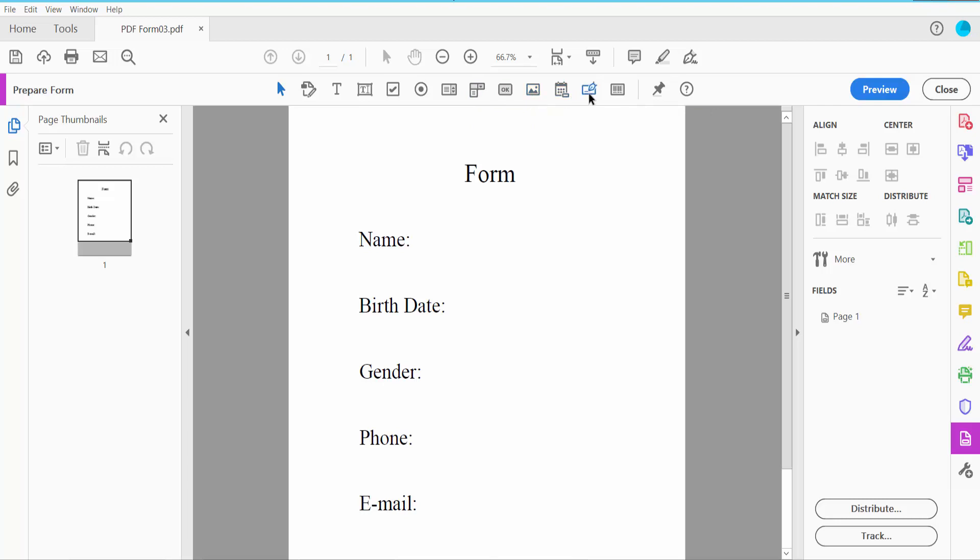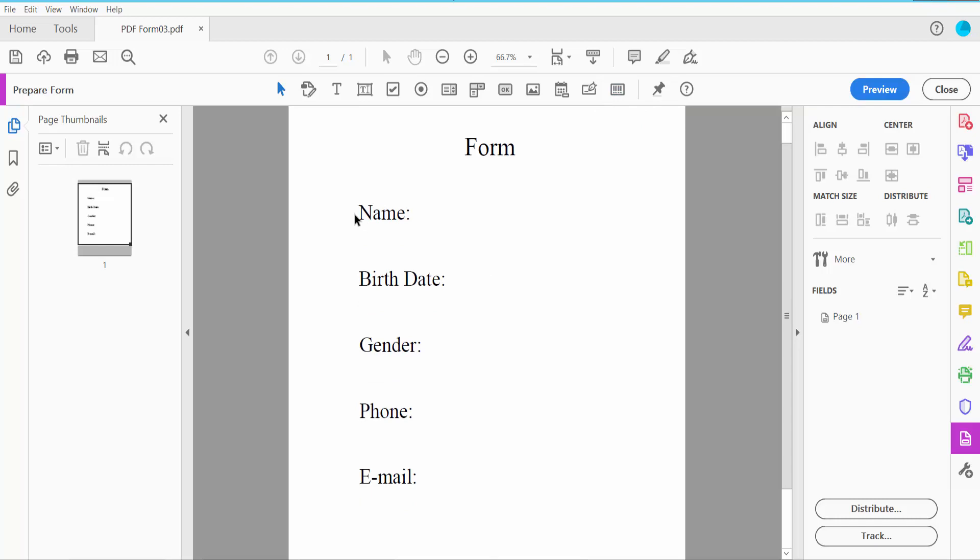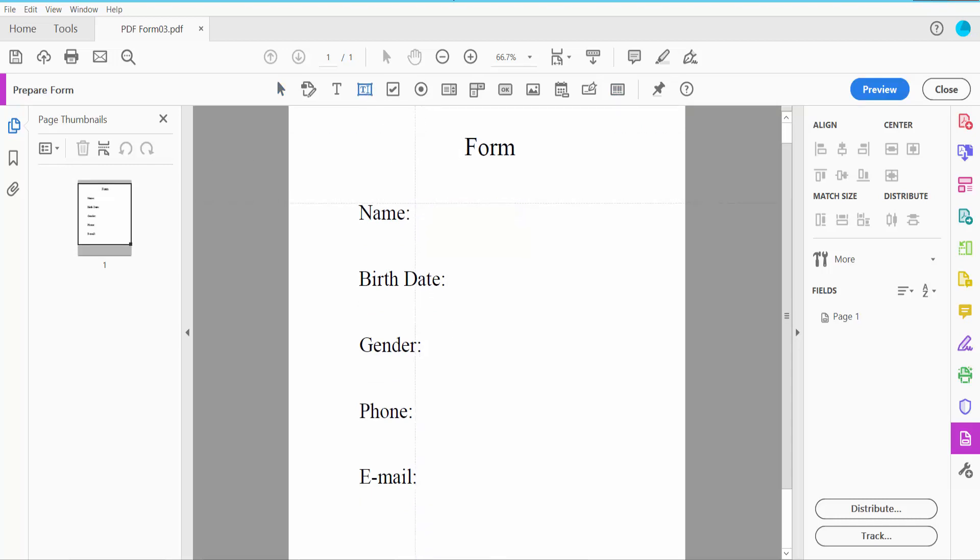Now we'll insert here text field for typing text and number both of them.